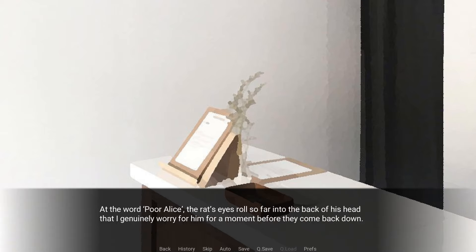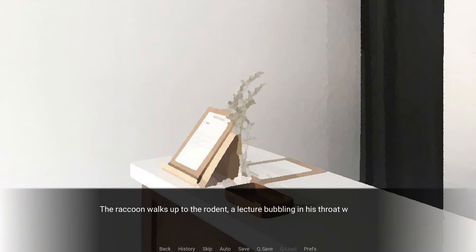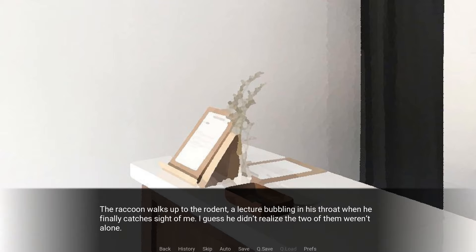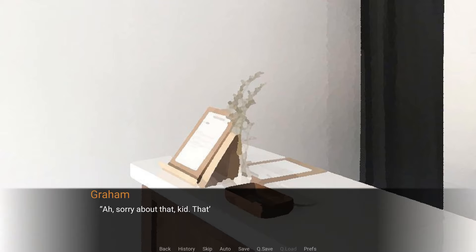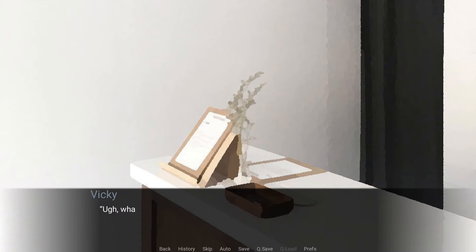At the word poor Alice, the rat's eyes roll so far into the back of his head that I genuinely worry for him for a moment before they come back down. But I signed up to be a mechanic. I'm here to fix cars that answer phones and order parts. The raccoon walks up to the rodent, a lecture bubbling in his throat when he finally catches sight of me. I guess he didn't realize the two of them weren't alone. Sorry about that, kid. That's mighty unprofessional of me. The name's Graham. Pleasure to meet you. Ignore the dumbass behind me. He's just being a baby. Whatever.